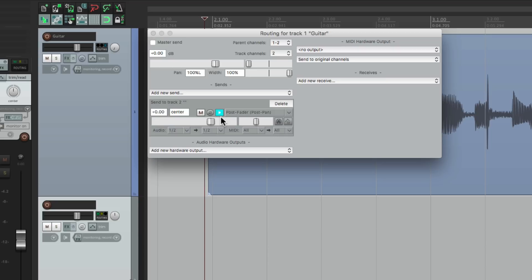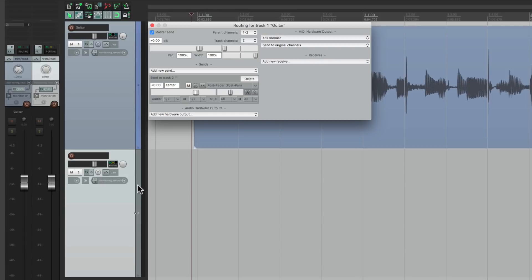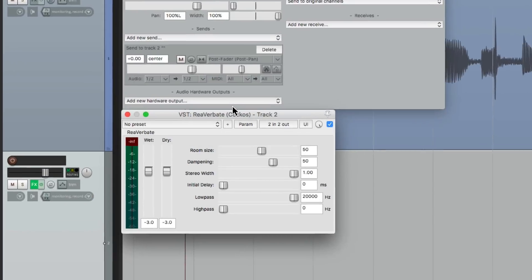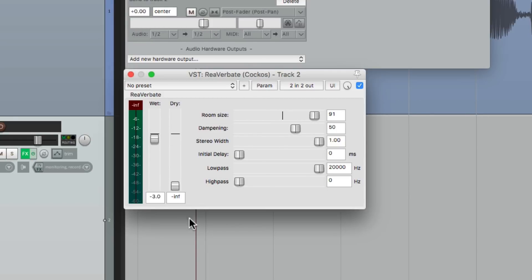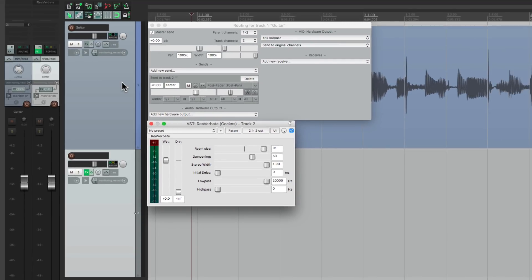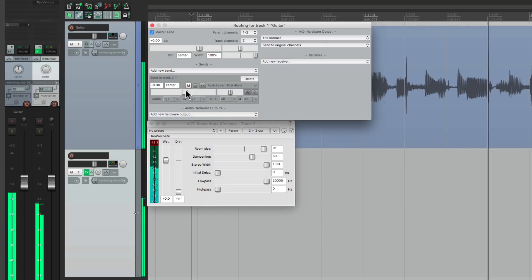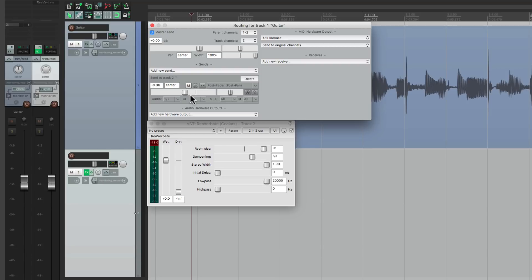Another very important time this shows up is when we're using effect sends and returns. Let's put this back to stereo — the default — and turn back on the master parent send. Let's add an effect to this track, which is now going to act as a return. We'll start with a simple reverb, make it a bit bigger, turn the dry sound off, and the wet sound fully up. Now the guitar is going to play dry from the first track and we can hear the reverb from this track. With the guitar panned in the middle, by default it's true stereo, and we're going to hear the reverb in stereo.